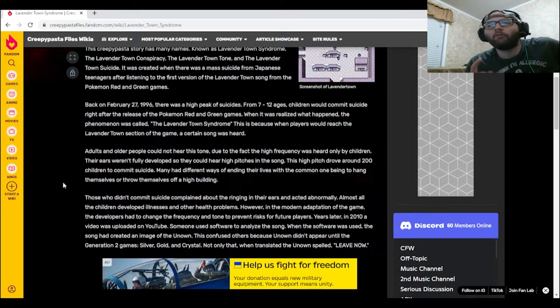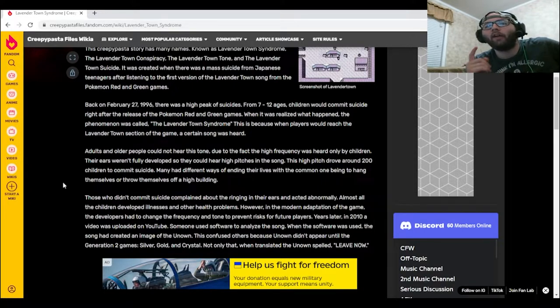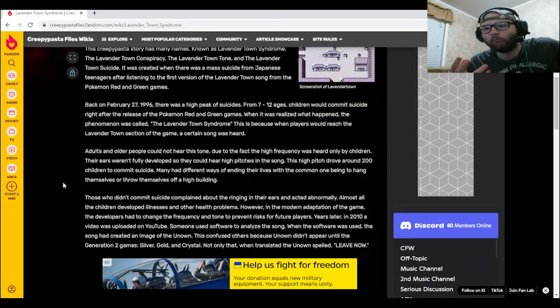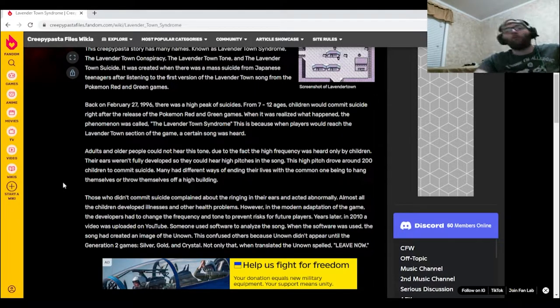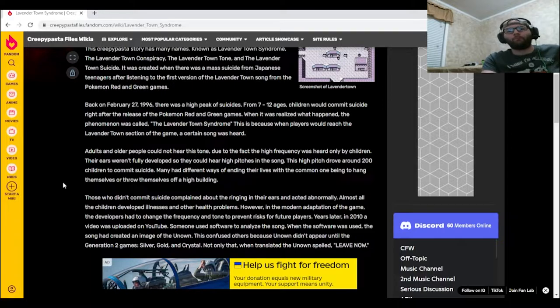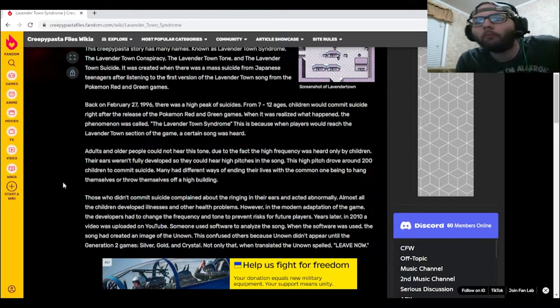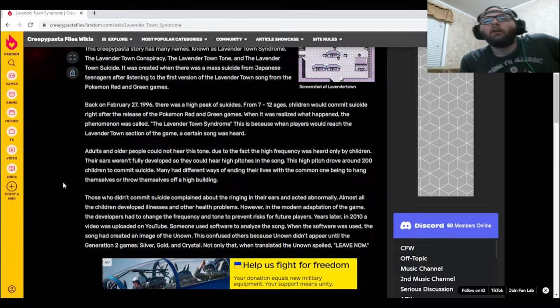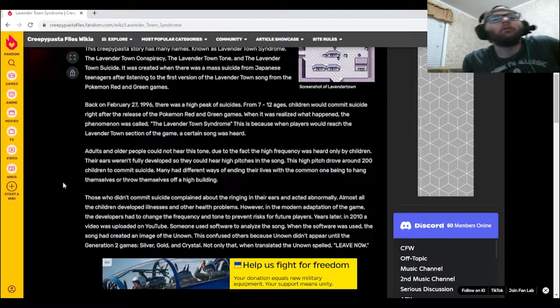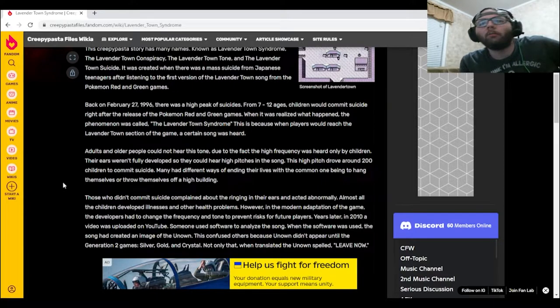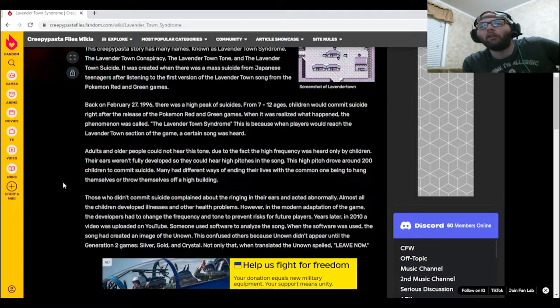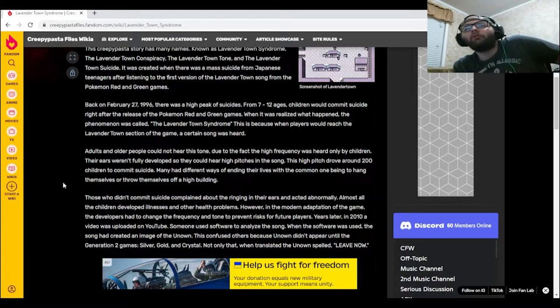Many had different ways of ending their lives, with the common one being to hang themselves or throw themselves off a high building. Those who didn't commit suicide complained about the ringing in their ears and acted abnormally.